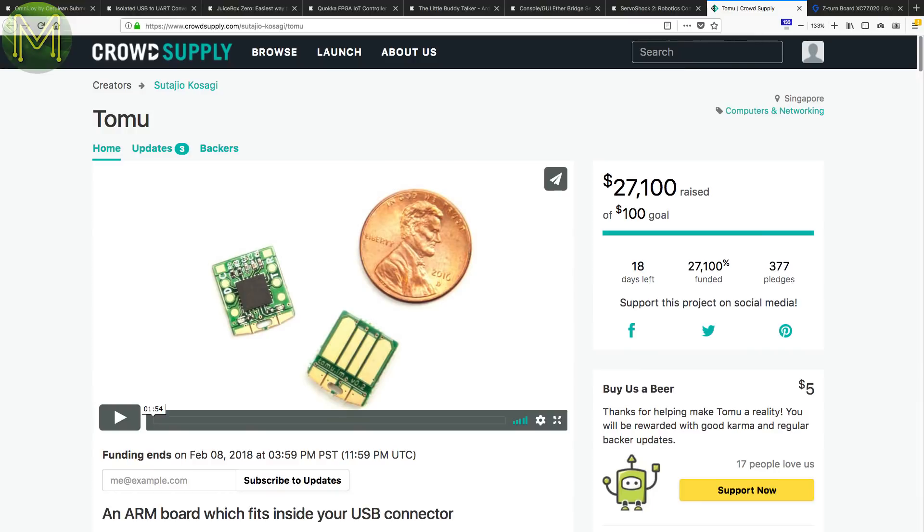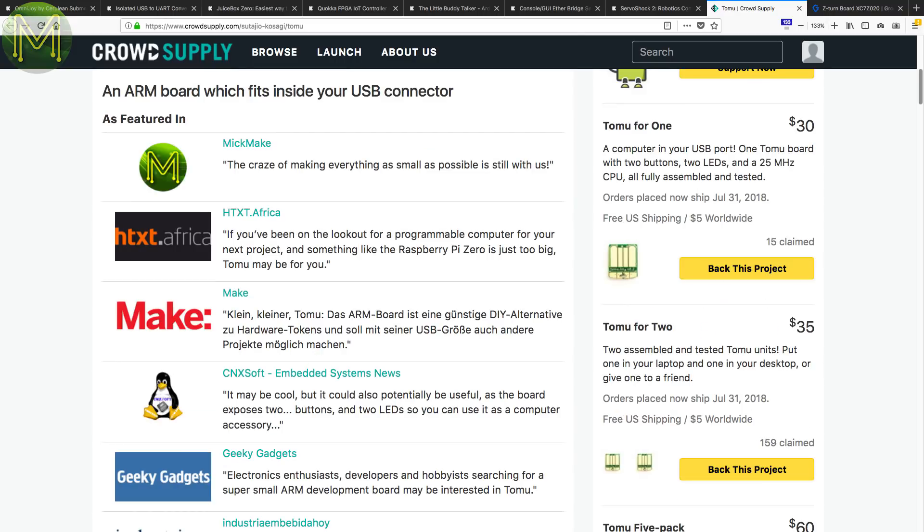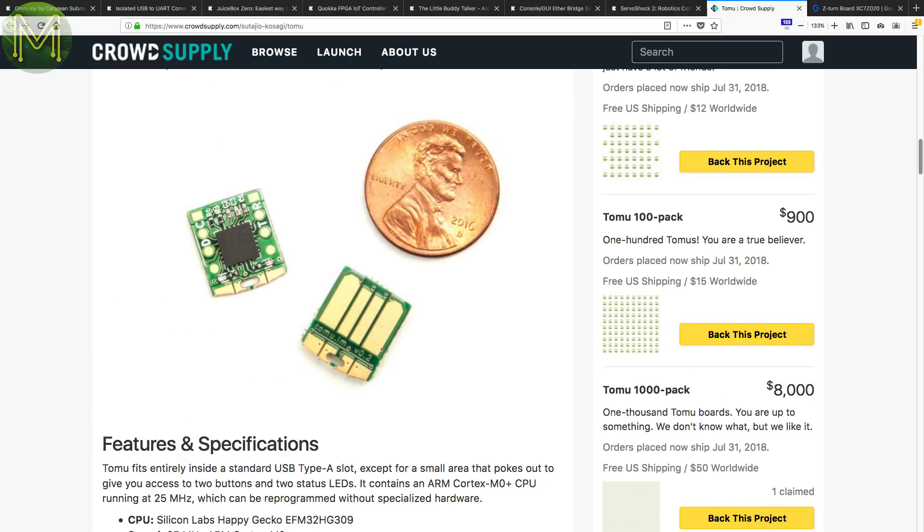Only one new thing on CrowdSupply this week. Back in weekly roundup number 49, I mentioned the Tomu. Well, now it's live on CrowdSupply and seems to be creating some waves. Since it's a Cortex M0 board that fits within the footprint of a USB port, it's unobtrusive and handy enough to just leave in all the time. I'll definitely be picking up a couple of these.